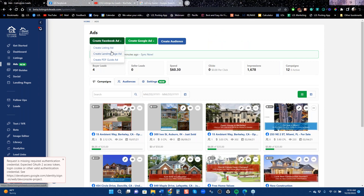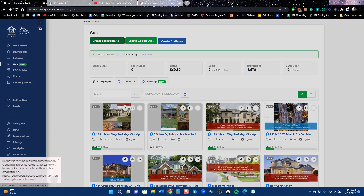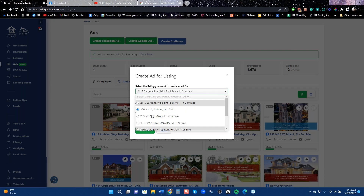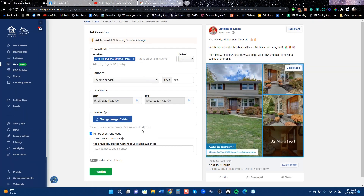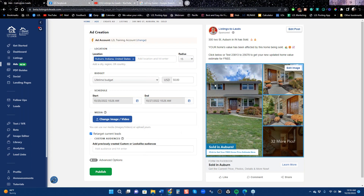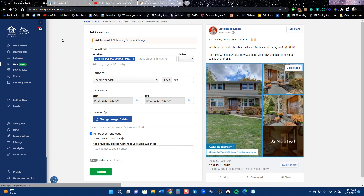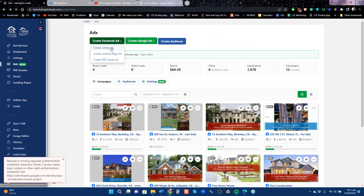Now let me run an ad for a sold property — the call-to-action is 'Get Your Free Home Value,' so we're trying to get listing leads again. Same $50, same seven-day ad. But Facebook doesn't charge as much for this type of lead — on average it's around $6.50 to $7 a lead when you run a sold ad.